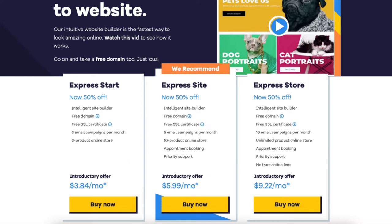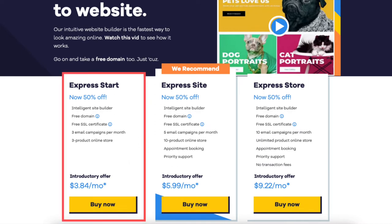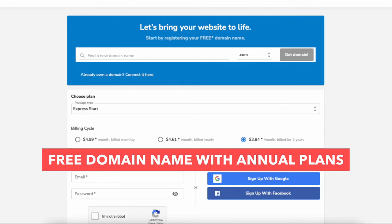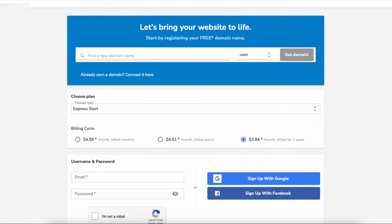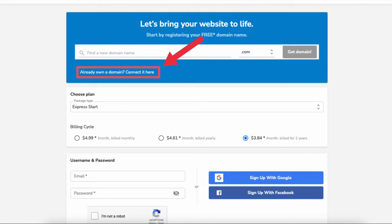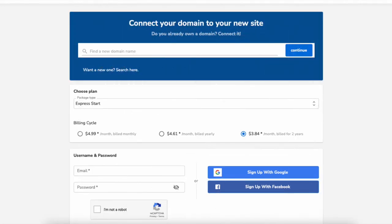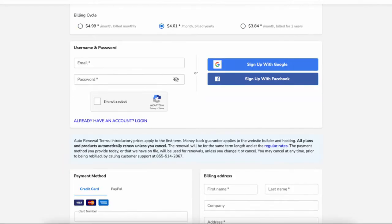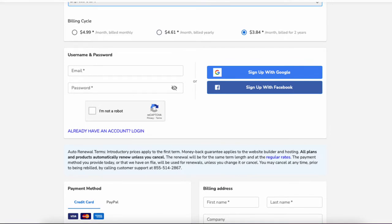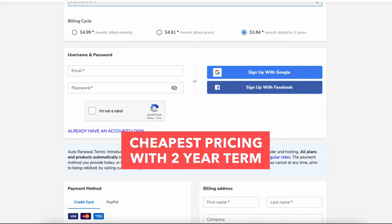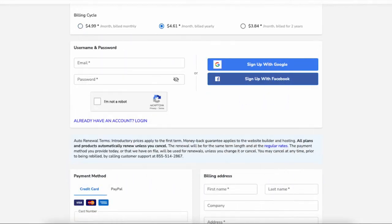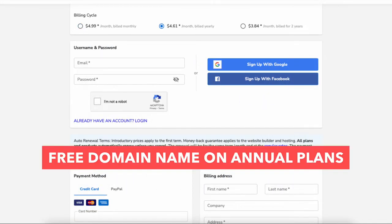Click the buy now button on the plan you want to choose. I'll select the Express Start plan. You'll now be on the next page where you can choose a domain name. You'll get a free domain name if you select an annual plan. If you already have a domain name you can click the 'already own a domain, connect it here' link. The next section lets you choose the billing cycle: monthly, every 12 months, or every 24 months. Going with an annual term will save you the most money plus you'll get a free domain name.